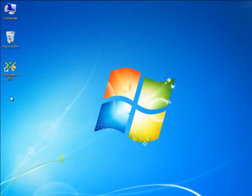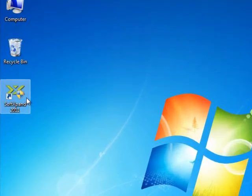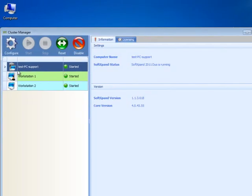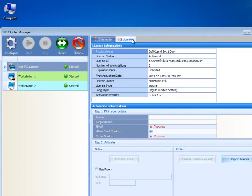After your computer reboots, open SoftExpand 2011 Cluster Manager and select the Licensing tab to confirm that your license has been activated. You will see that the license status has changed to Activated, indicating that SoftExpand has been successfully activated.